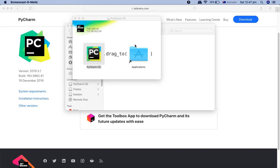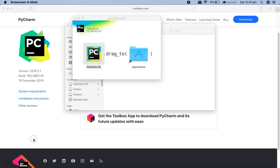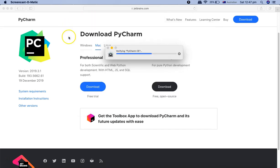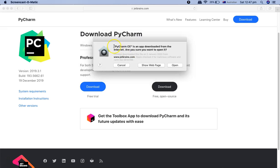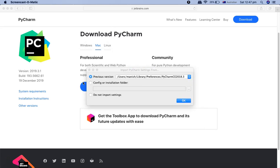Once the installation is done, go to Launchpad and you will see that PyCharm CE has been installed. Open it, and it will verify the installation. Once verification is done, it will give you a pop-up saying it was downloaded from the internet and asking if you want to open it — click Open, and it will open the PyCharm Community Edition.